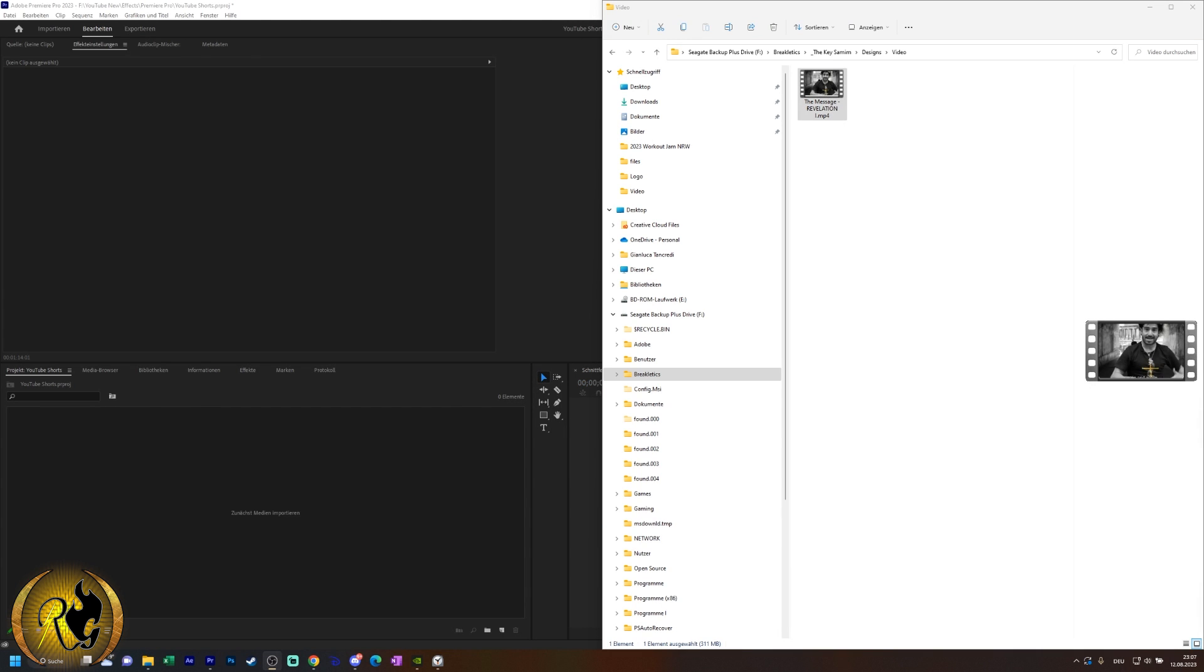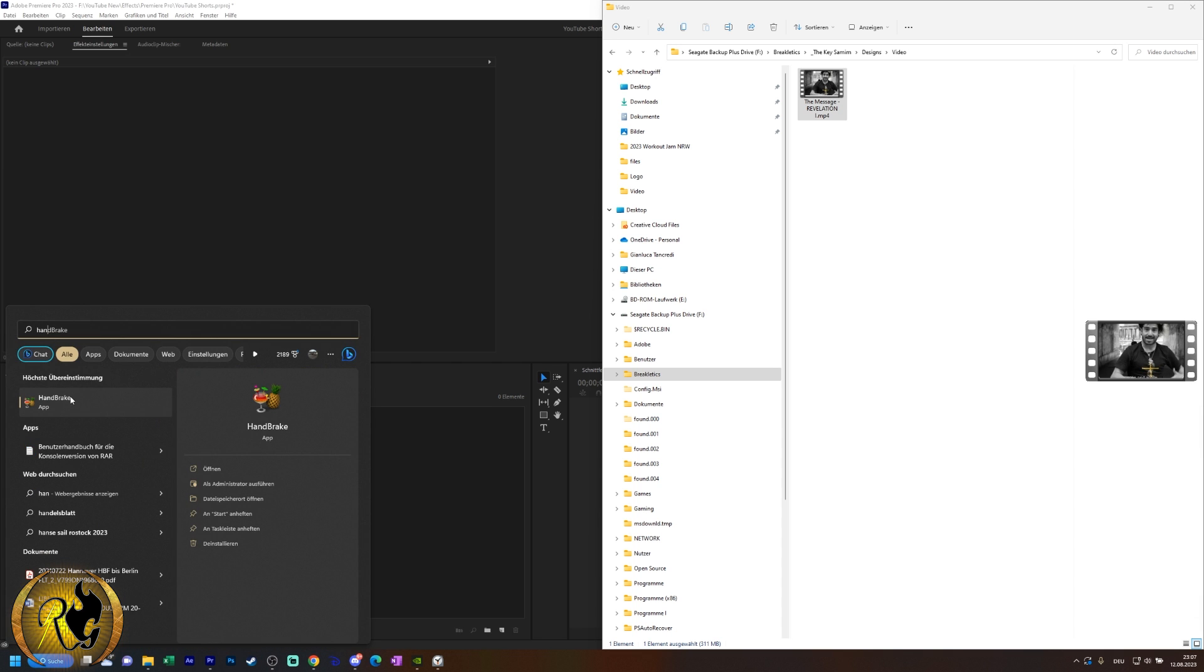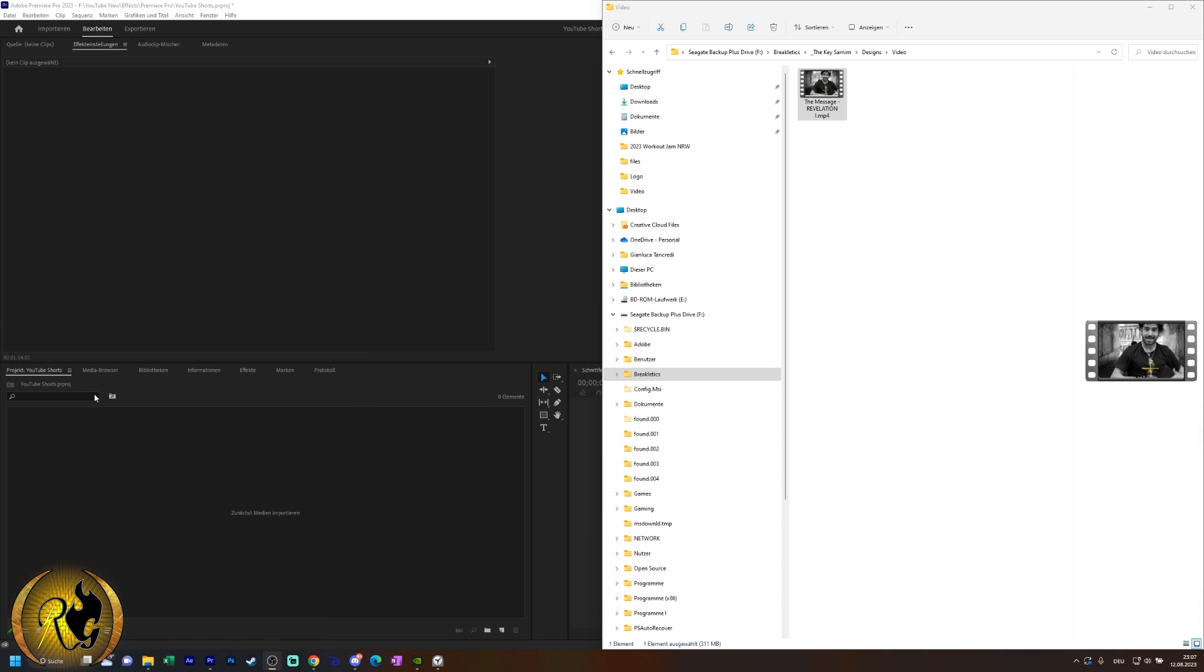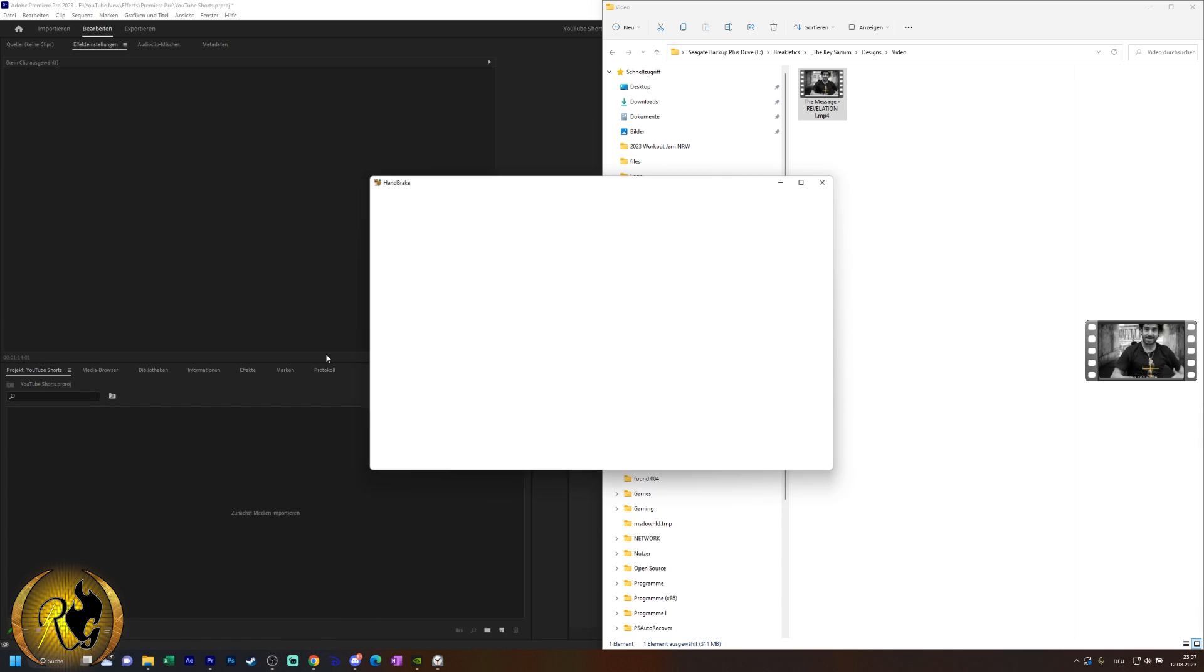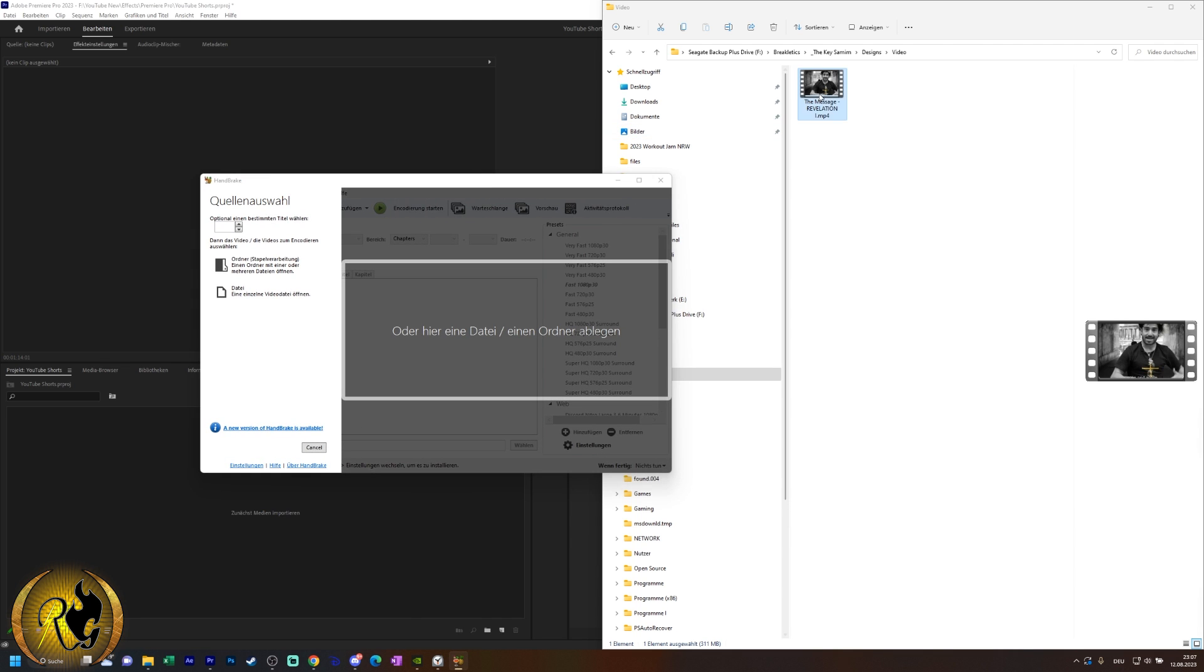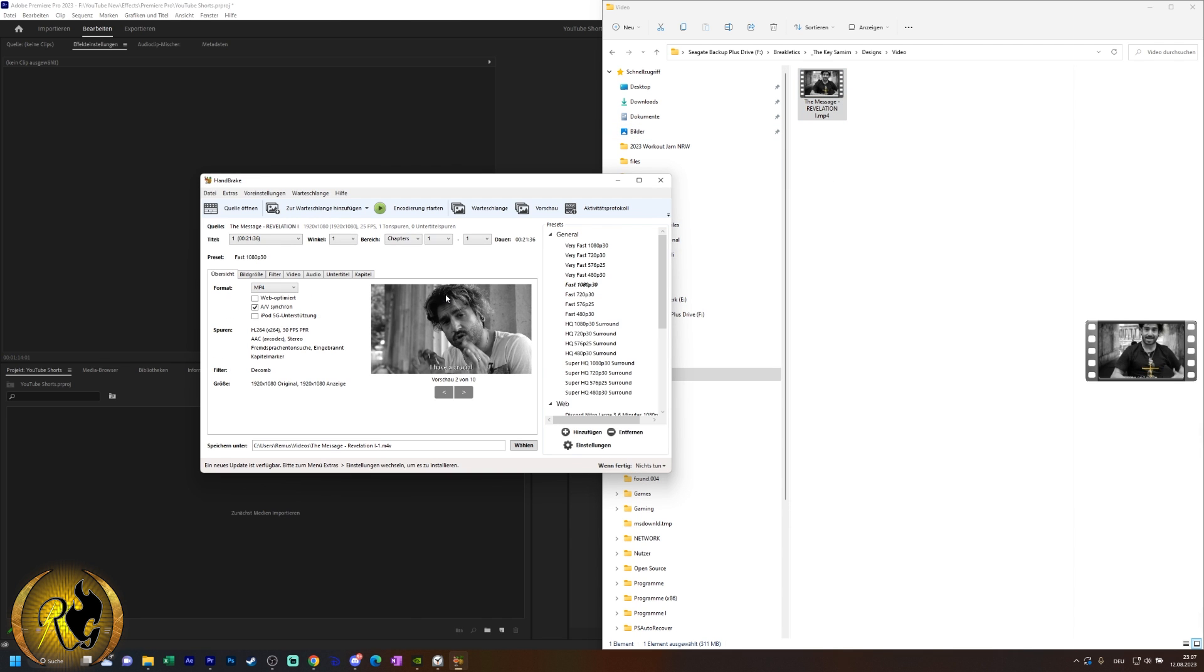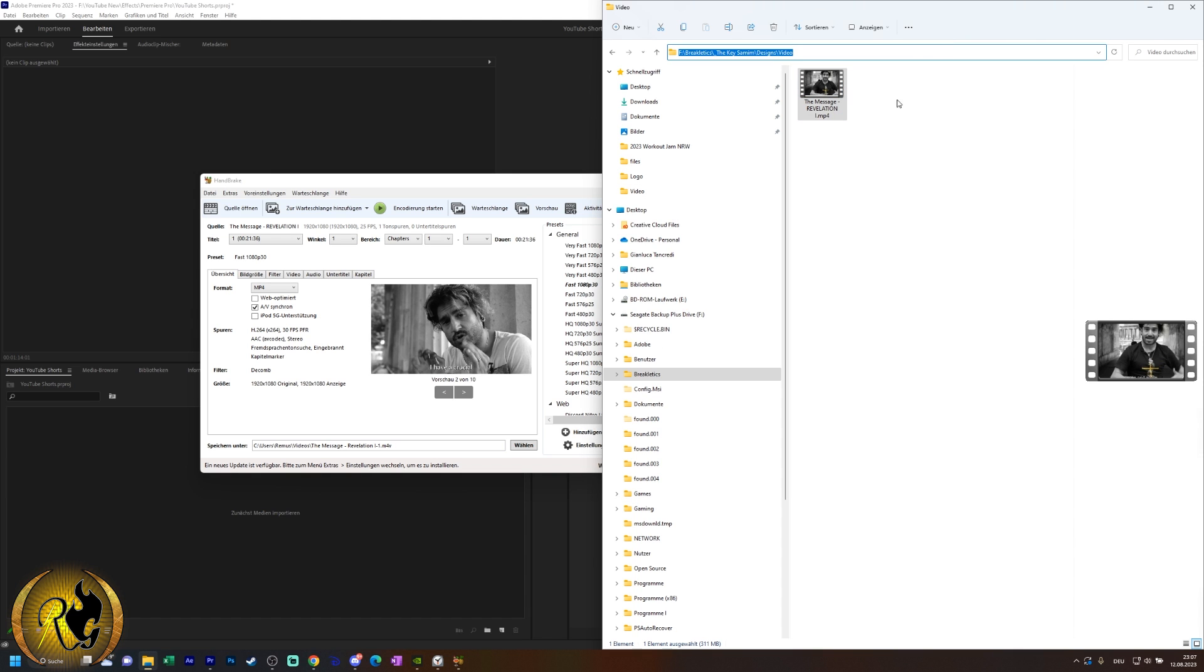And now I have the ultimate solution, which is HandBrake. So the download link will be in the description below. You just drag and drop your file or your folder into this program and then you just re-render it. Make sure to choose the output path and then it will just render the video in a few minutes.